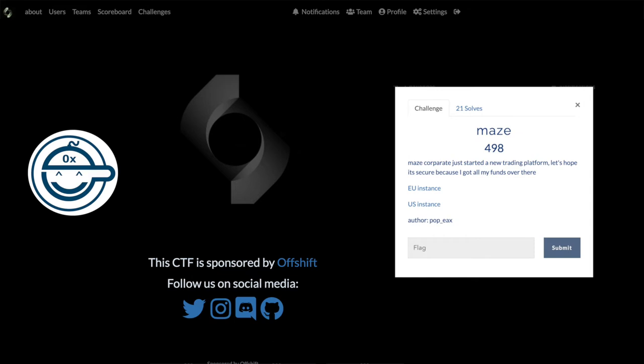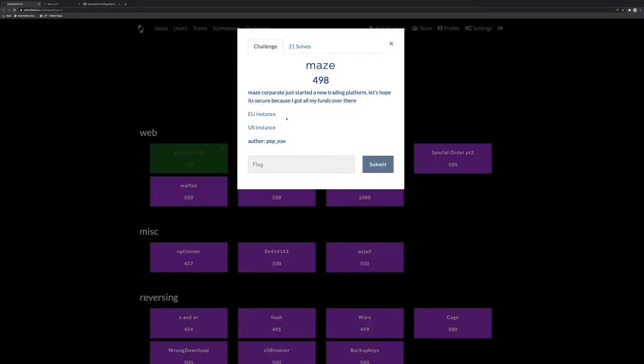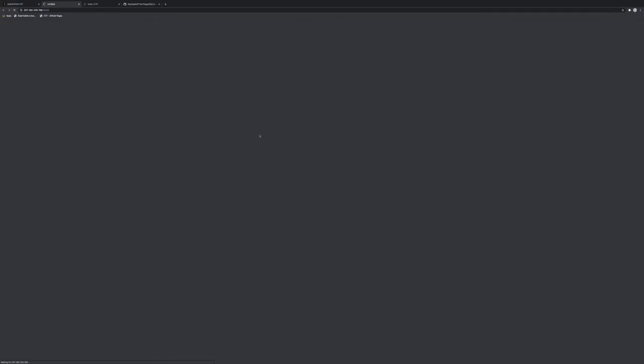Hello everyone, Guy in the Shell here and we are going to solve the Maze challenge from the OffShift CTF. It's a web challenge and there is an EU instance, so let's just go there.